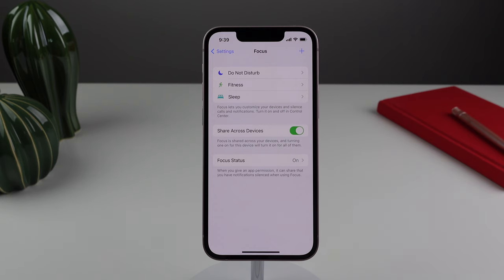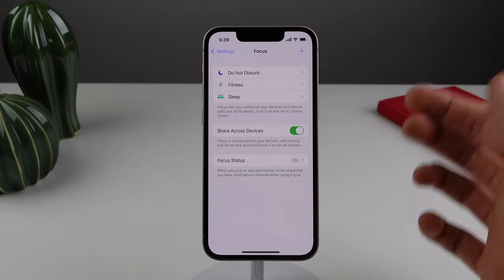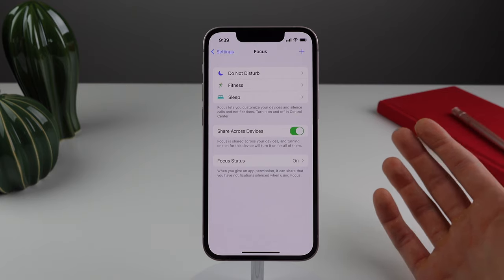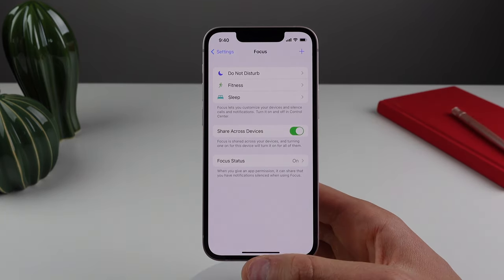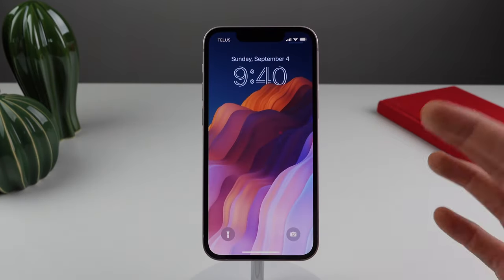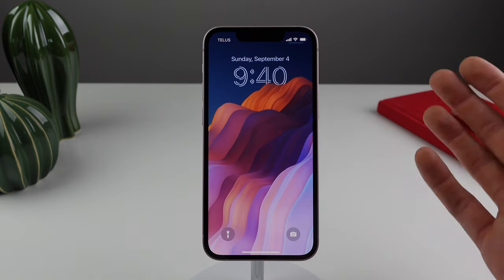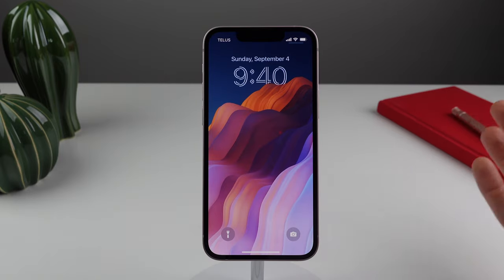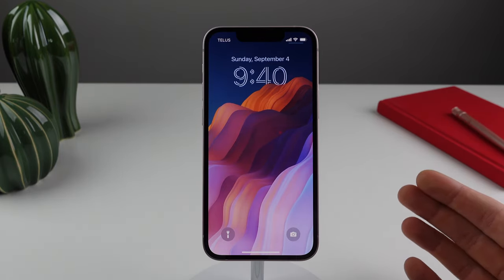Next up, this one has to do with focus modes and assigning a certain lock screen to a focus mode. Focus modes are very useful and I use them pretty much every single day, especially when I'm at the gym. New in iOS 16, you can actually have your iPhone change your lock screen depending on what focus mode you're in. So you may want to have a different wallpaper when you're at the office compared to when you're at home. For me personally, I like to have a different wallpaper for when I'm at the gym.